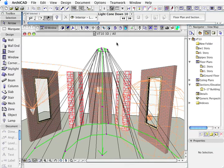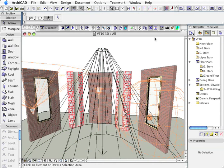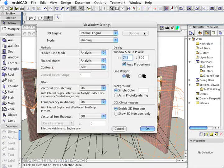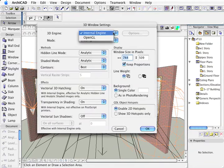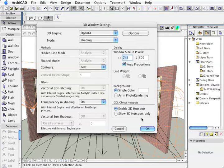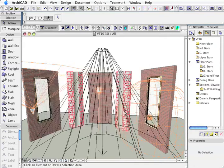Now if I render that, first of all I might change to OpenGL, and we can have a look at the differences there.